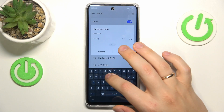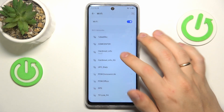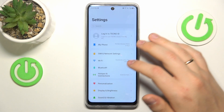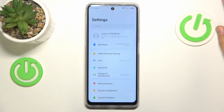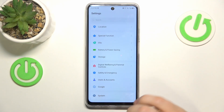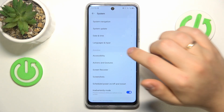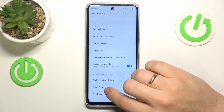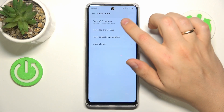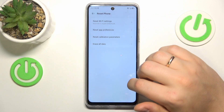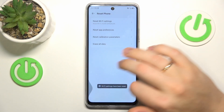The final step I recommend is to reset your network or Wi-Fi preferences. Once again, enter the System category of settings, go to Reset Phone, then select Reset Wi-Fi Settings, and confirm the reset.